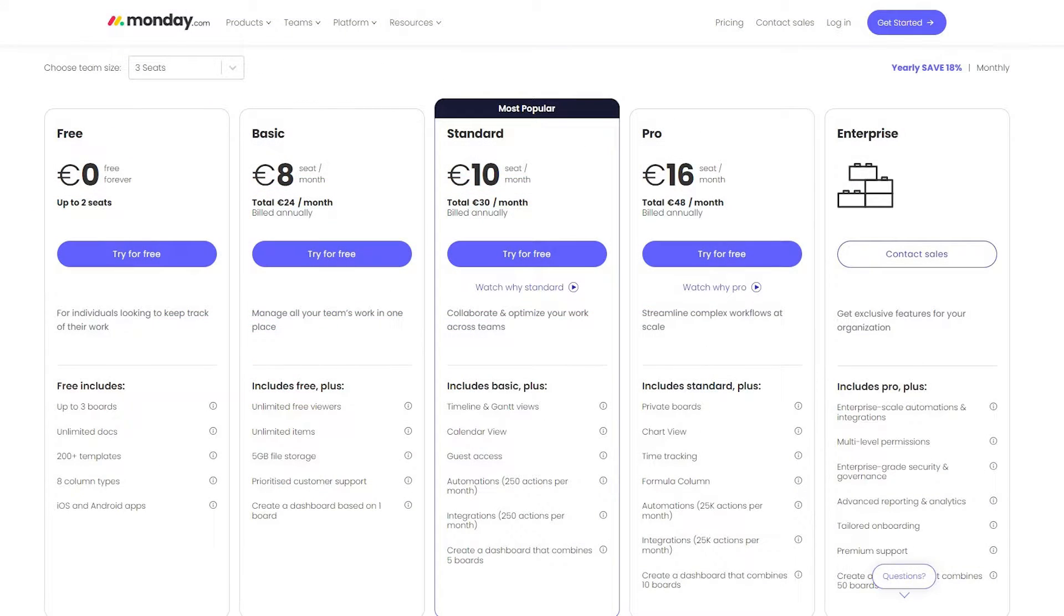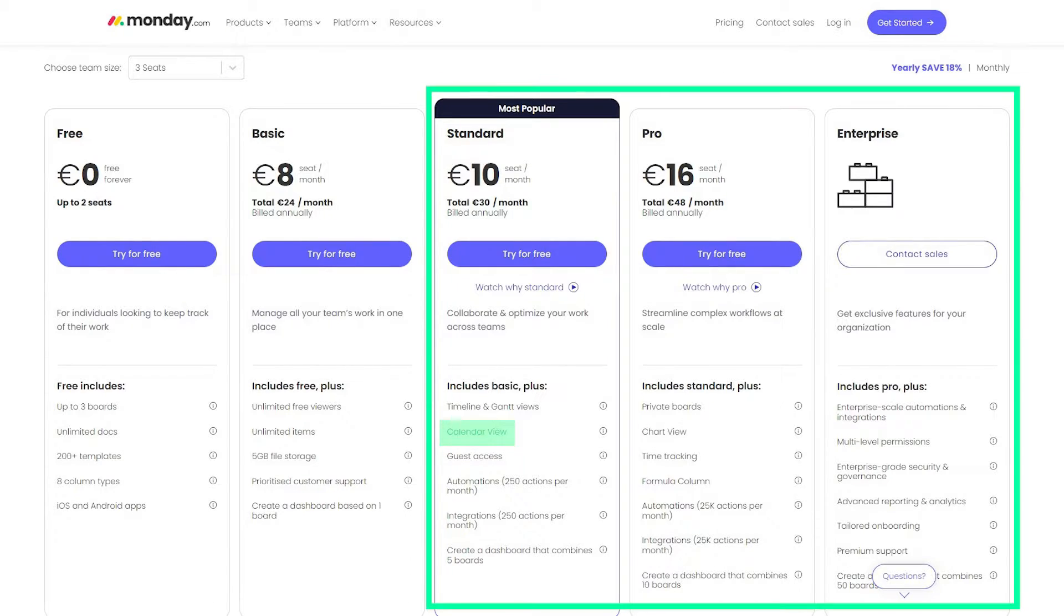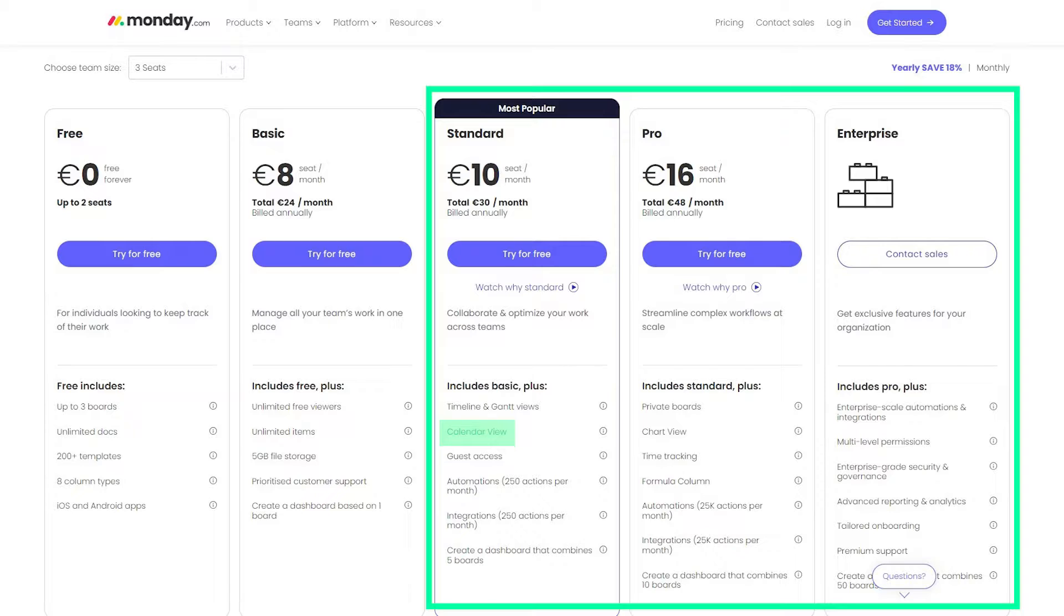Before we begin, I want to mention one thing, which is that the calendar view in Monday is only available on the standard plan and above. So depending on the pricing plan you are using, you may or may not have access to the calendar view on your account.